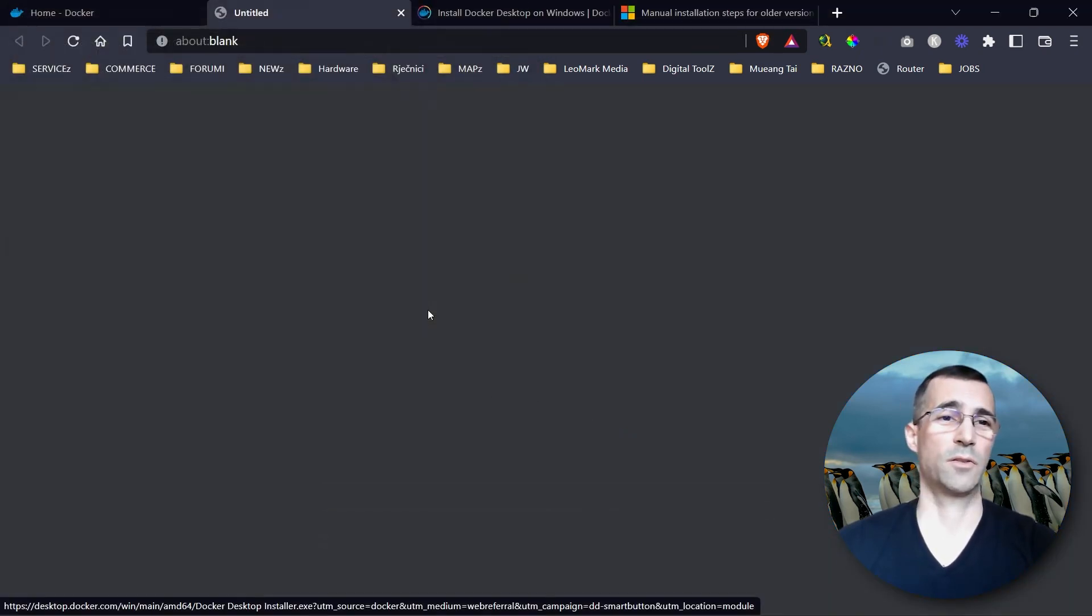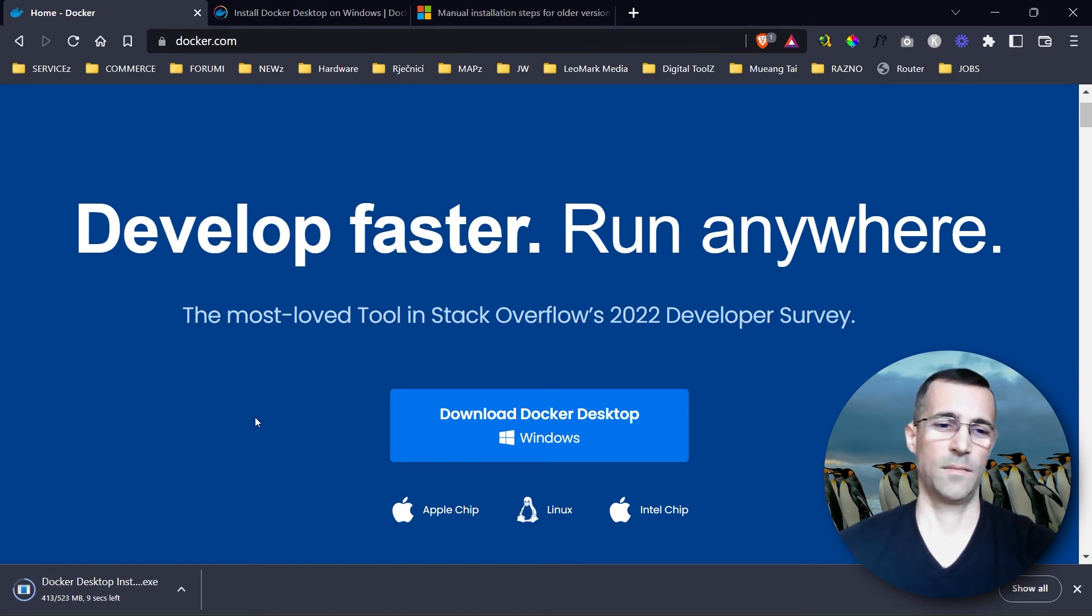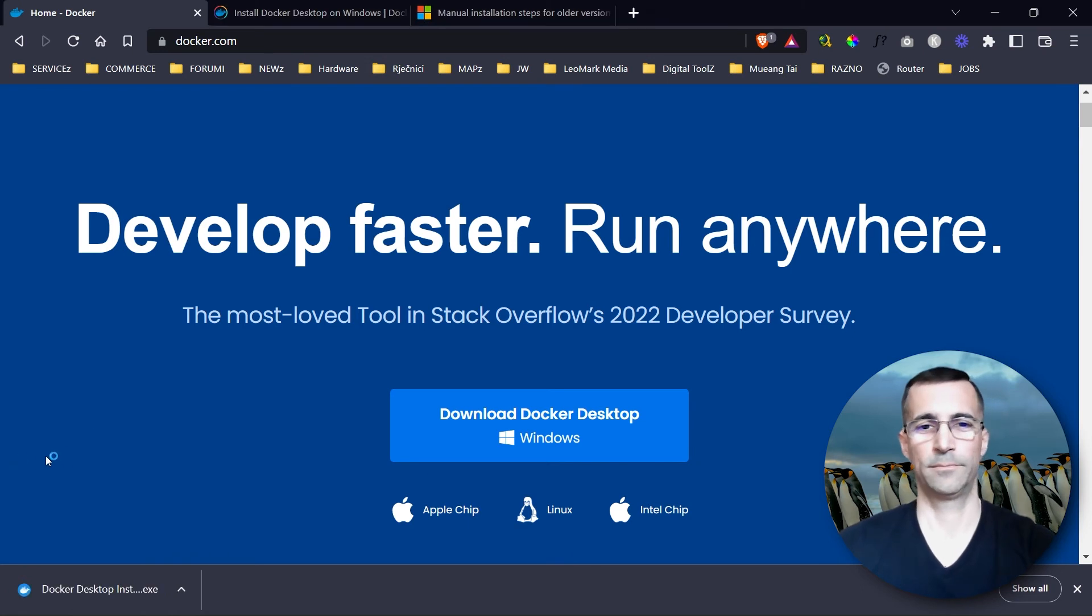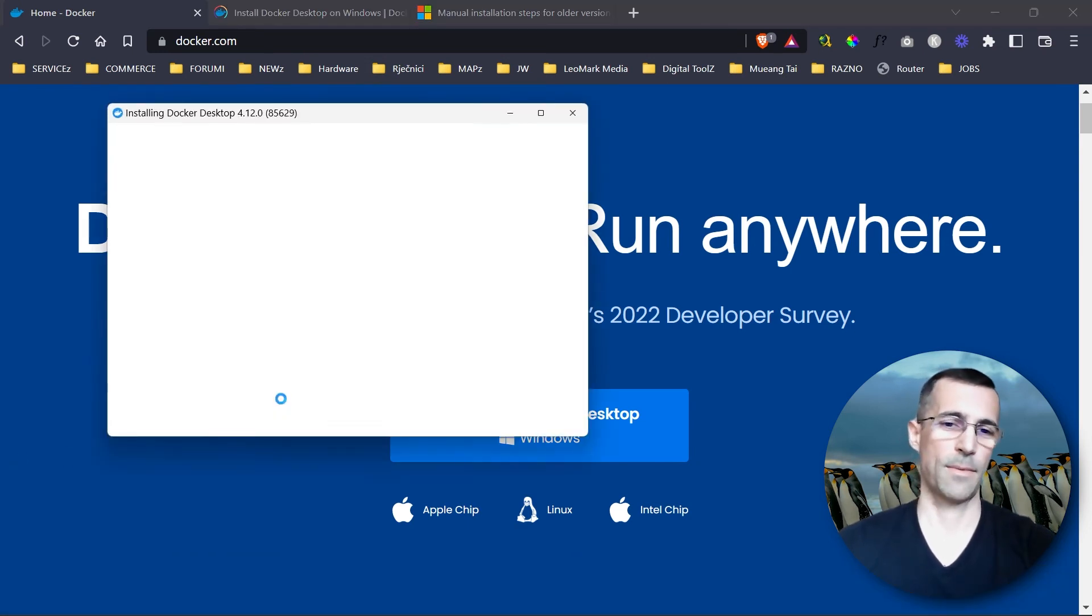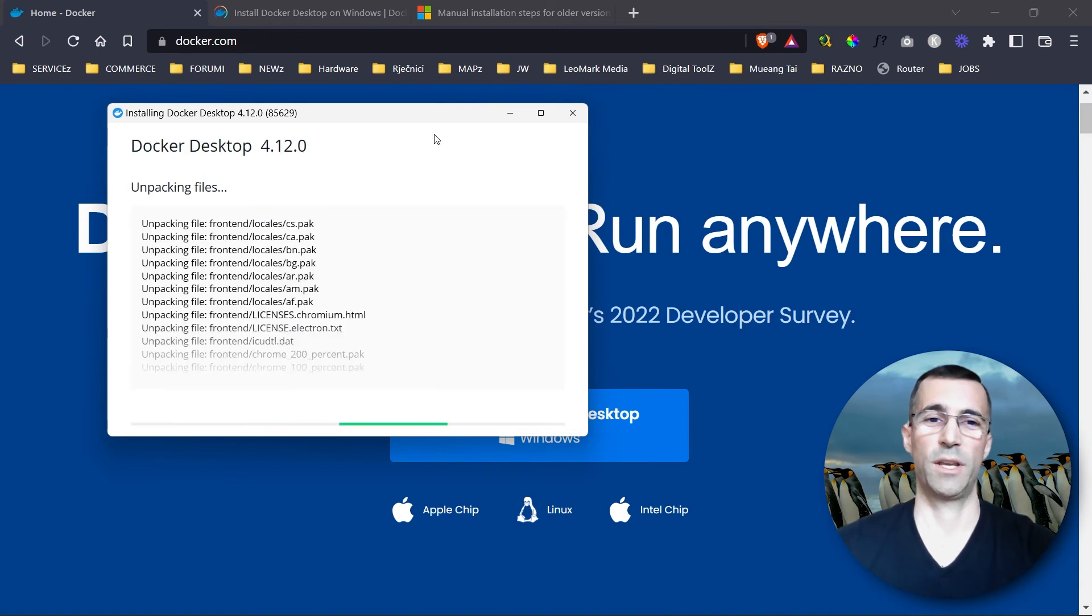We will go to Docker's home page and just download Docker Desktop for Windows. I will run the executable now.